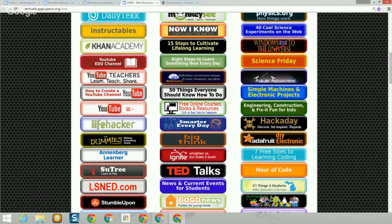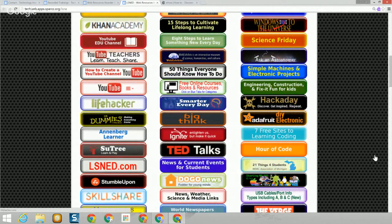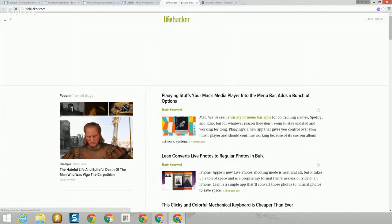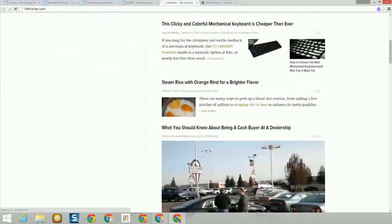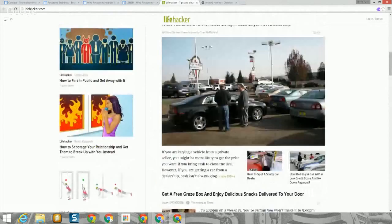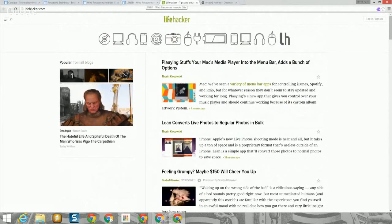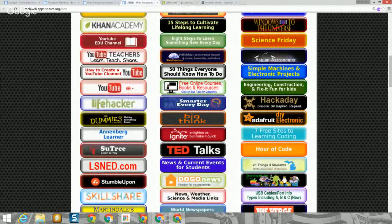On YouTube, I wanted to mention there is a YouTube for Teachers site, a link to how to create your own YouTube channel, a link to the YouTube education channel, and then just a general link to YouTube. Lifehacker is a very similar type of site — they tend to have different types of how-tos with a lot of techy things, like an electronic parts storage system. Every day they have a main topic, and you can subscribe to their newsletter. Projects range from very simple to very involved.